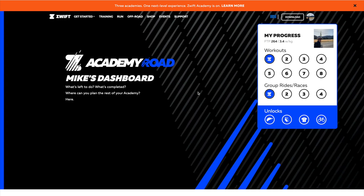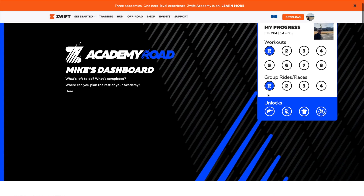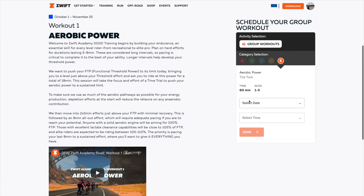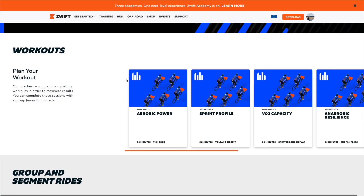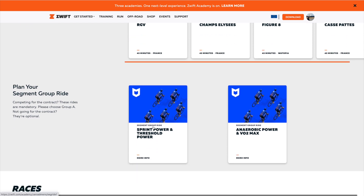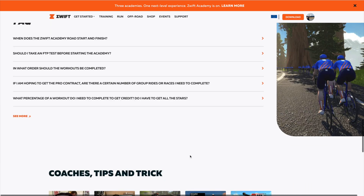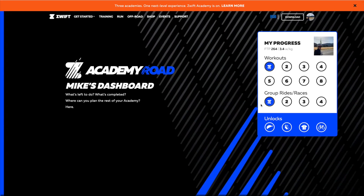The final thing to show is the Zwift Academy Road website. You go to the Academy you've signed up for — in my case Academy Road Men's — and you get your dashboard showing which workouts you've completed, your current FTP, which group rides you've completed, and what you've unlocked. I haven't unlocked anything yet but I presume I'll unlock something after the second workout. You can browse all the workouts, click on one, get an overview, watch a little video, and see when they're available to book. Same for the group rides — they're optional but required if you're going for the contract. It's nice to have this progress card and tick everything off.